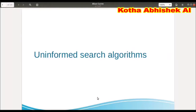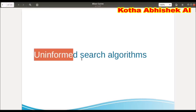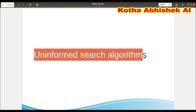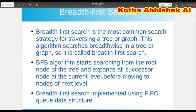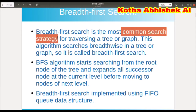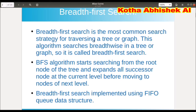In this video, let us learn about BFS with an example. BFS is an example of an uninformed search algorithm. This is the most common search strategy. We can traverse the tree and graph using this algorithm.